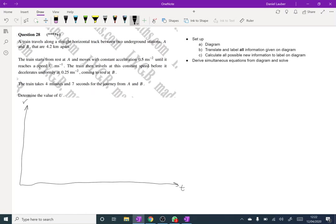And now let's translate and label all the information that's given onto the diagram. So the train travels along a straight horizontal track between two underground stations A and B that are 4.2km apart. So that immediately tells us that area equals 4200.